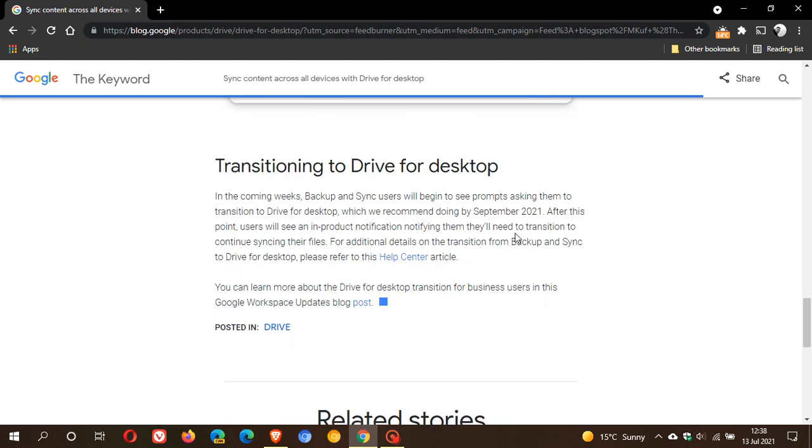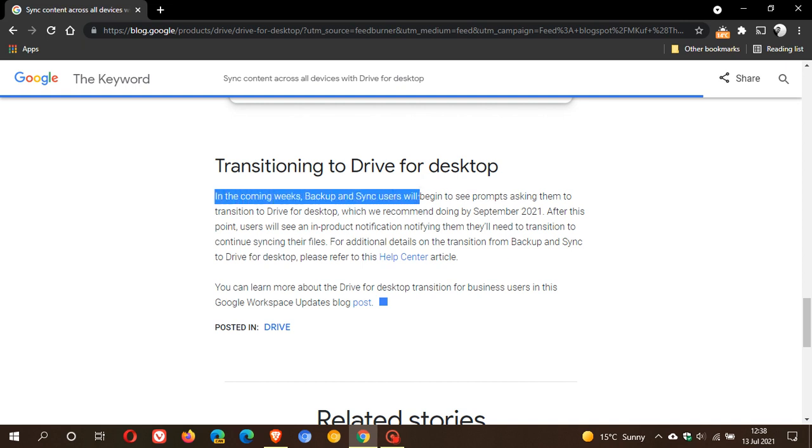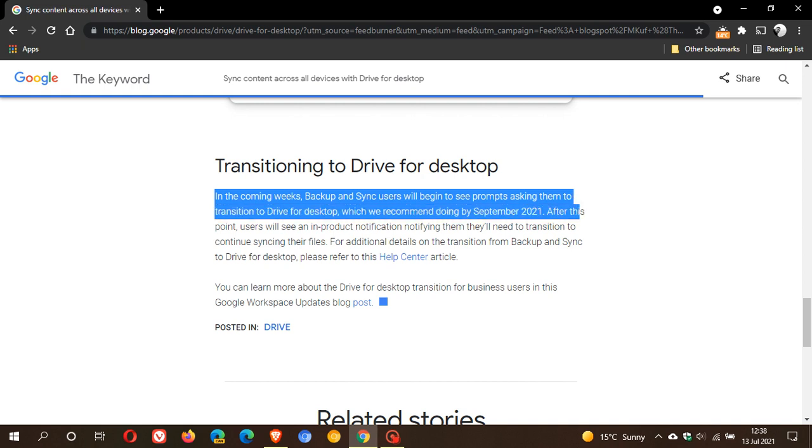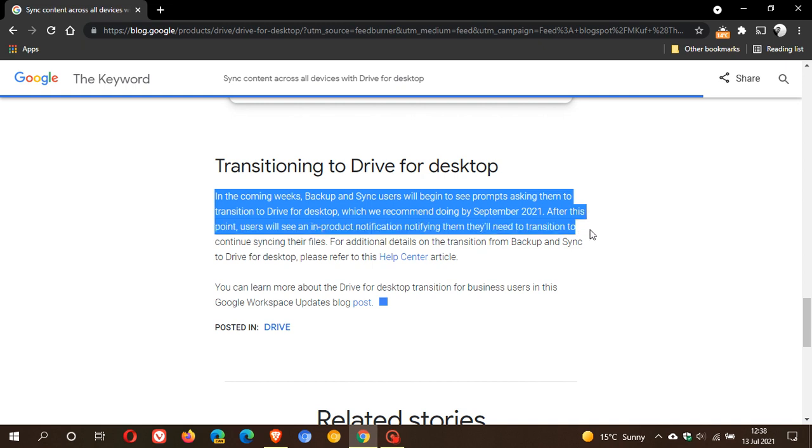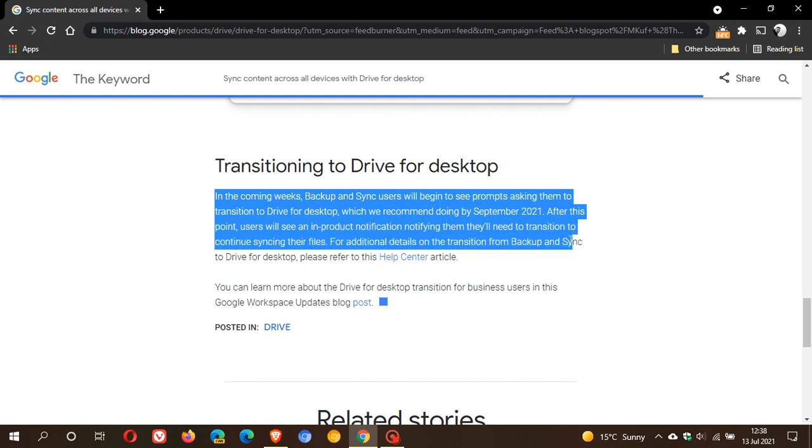If we just go to Transitioning to Drive for Desktop, it says here in the coming weeks Backup and Sync users will begin to see prompts asking them to transition to Drive for Desktop, which we recommend doing by September 2021. After this point, users will see an in-product notification knowing they'll need to transition to continue syncing their files.